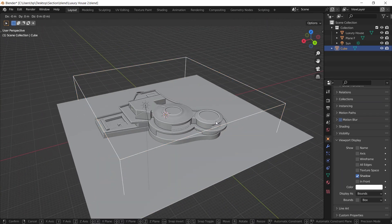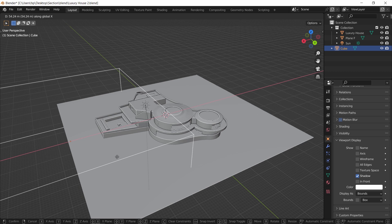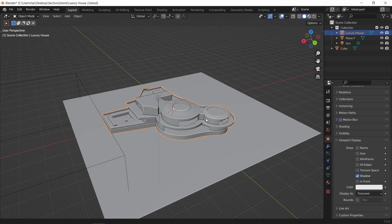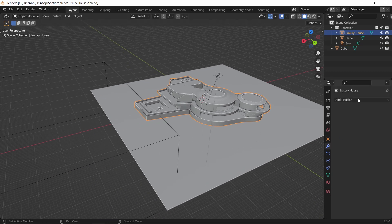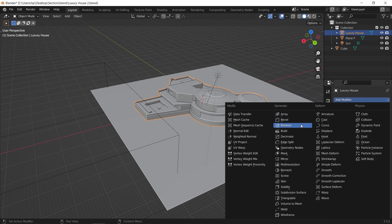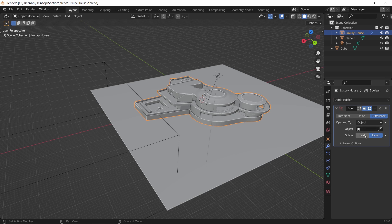Now let's move it aside, then with the main mesh selected, add a boolean modifier, put it on fast, and assign the cube as a cutting object.